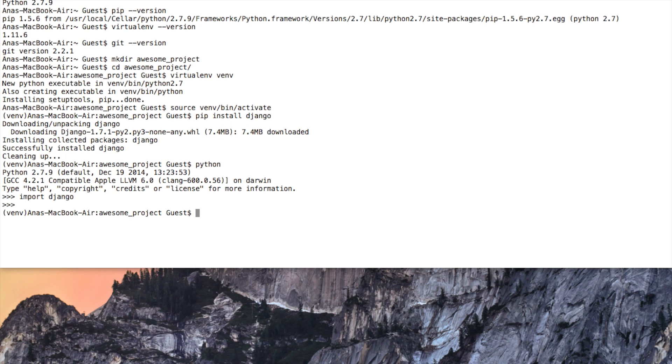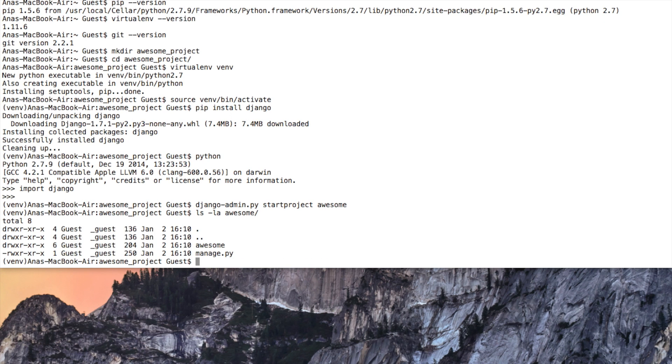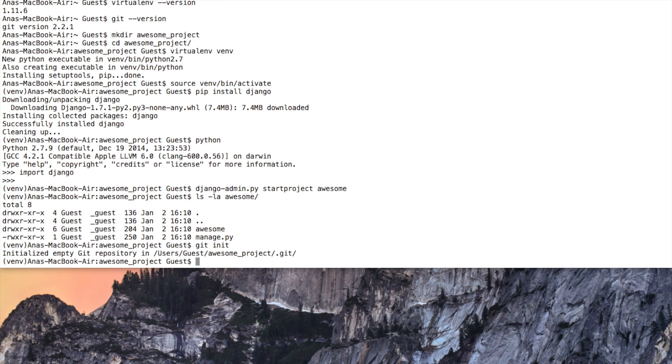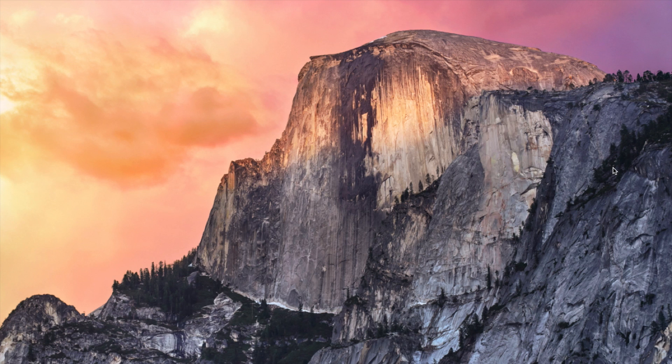So what we do now, let's create start project. Awesome. And let's see what do we have? We have the manage.py that's the most important. And don't forget, if you wanted to git init and we have a dot git directory. So let's get started with the PyCharm.